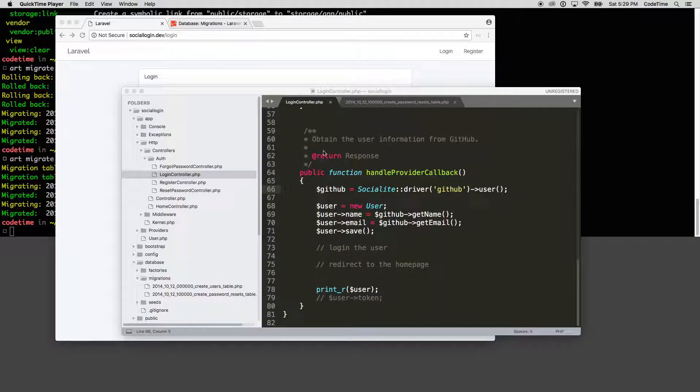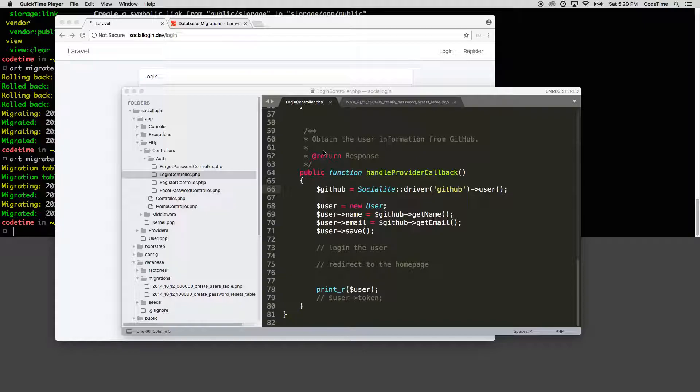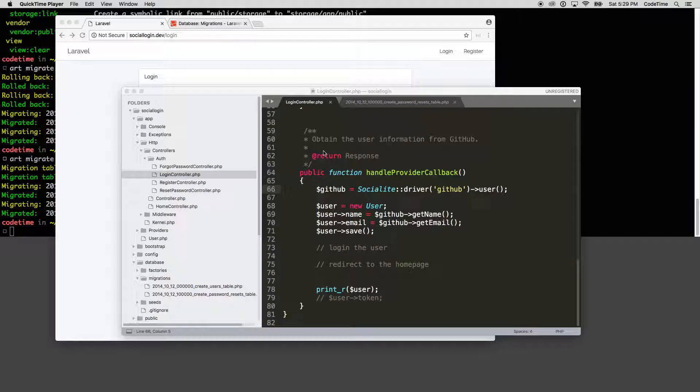it is going to handle when the user registers for the first time. We're going to provision the user. And then if they come back, let's say a couple days later, we don't want to provision the user again. We want to log in the user now that we have their data.